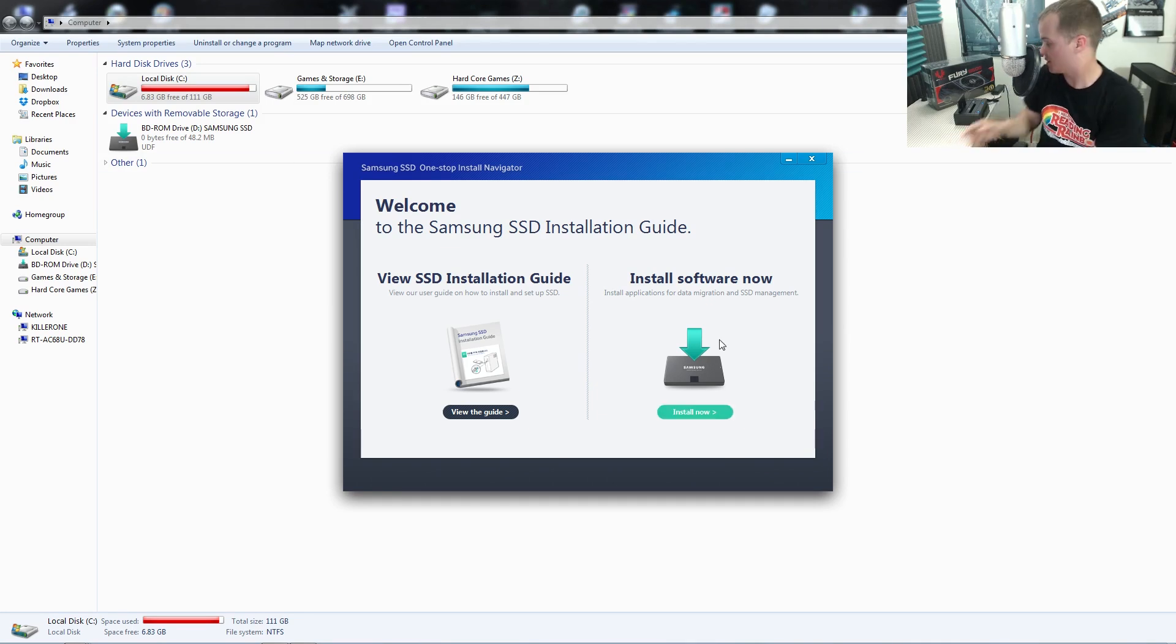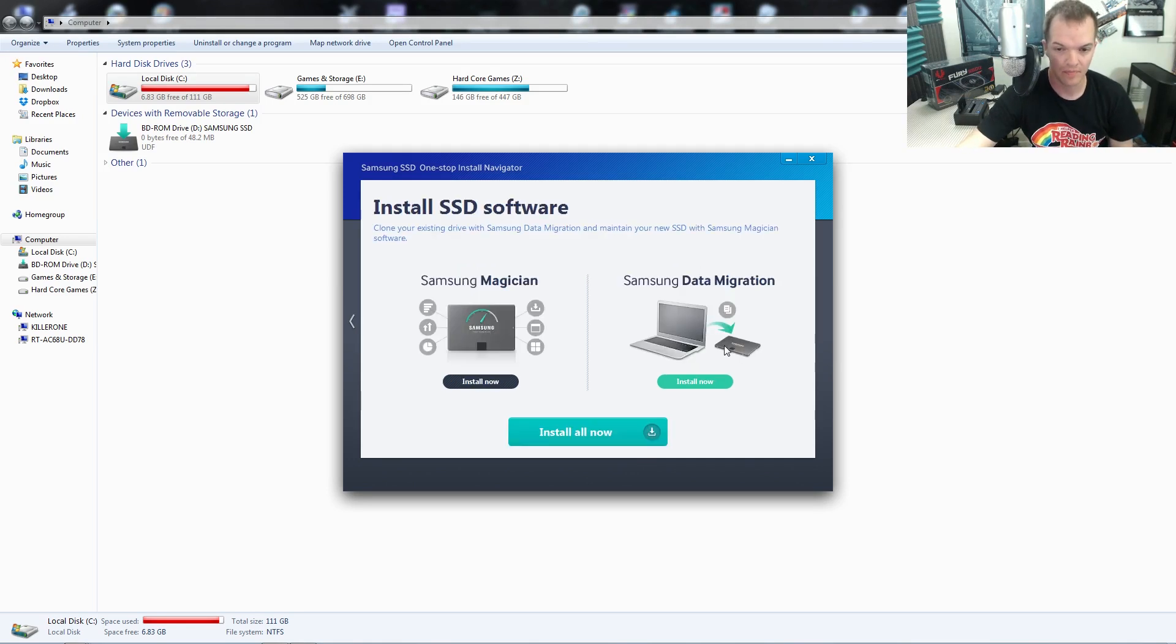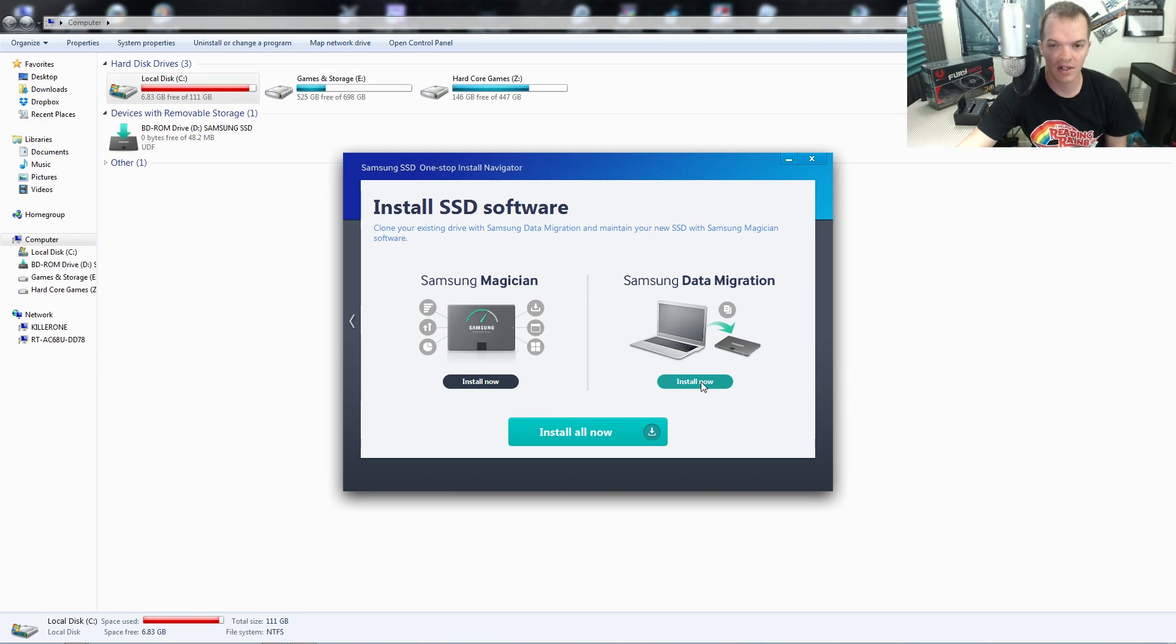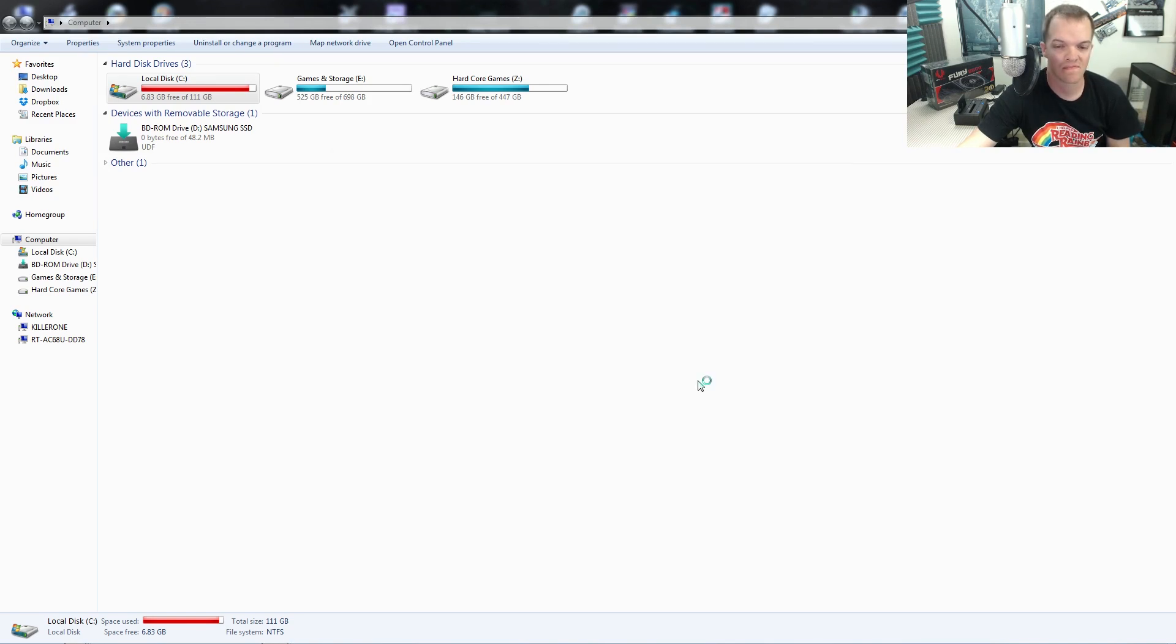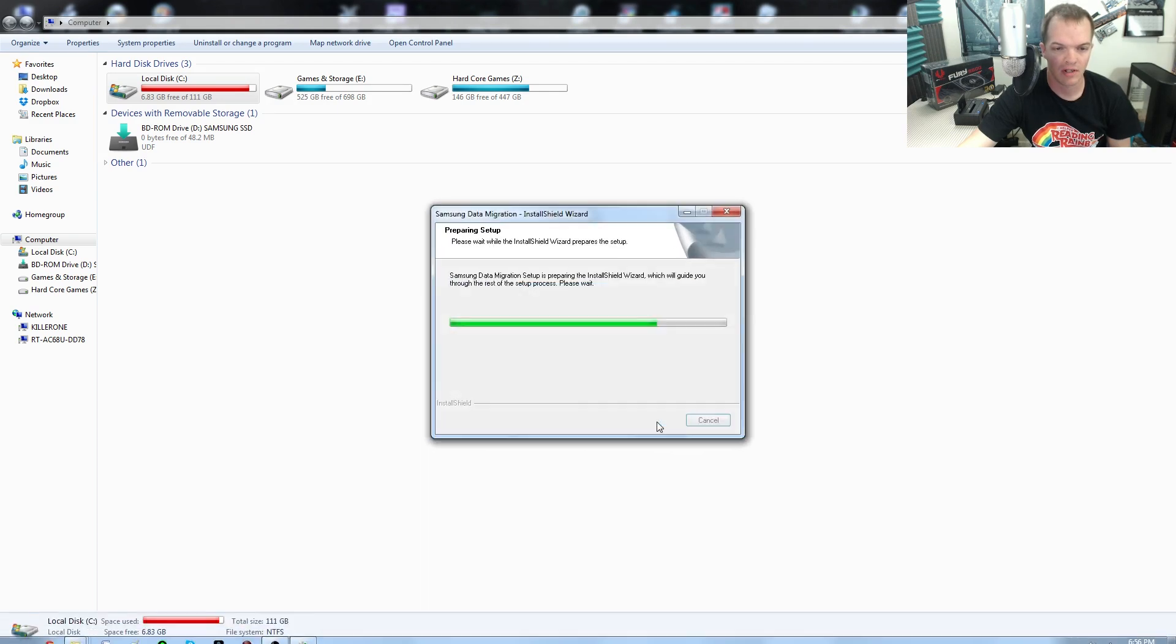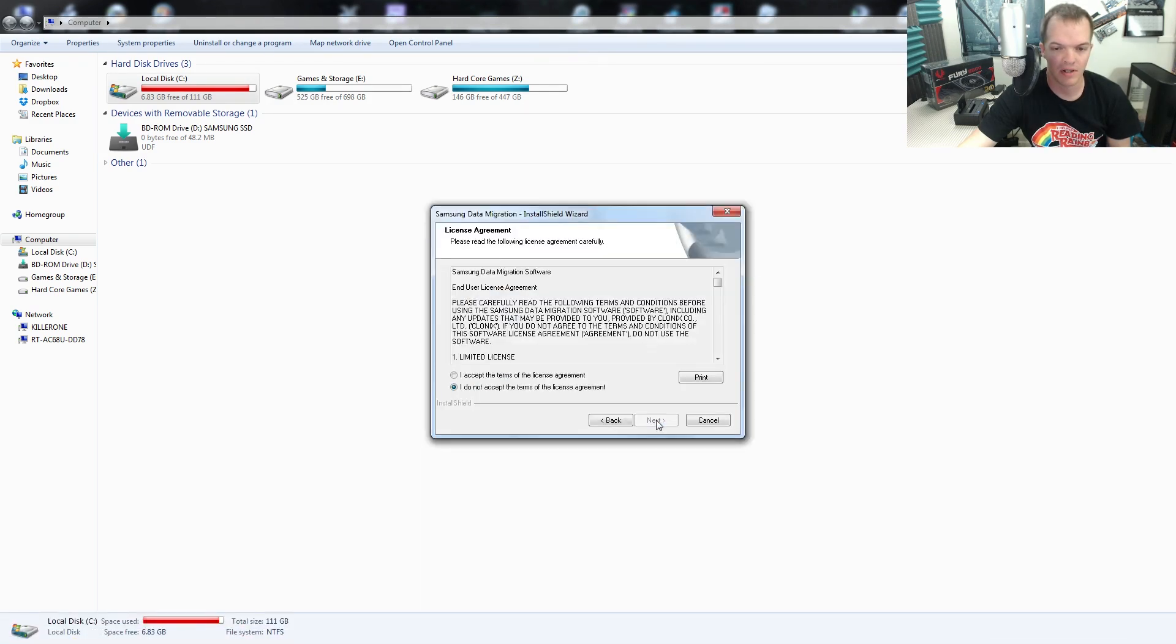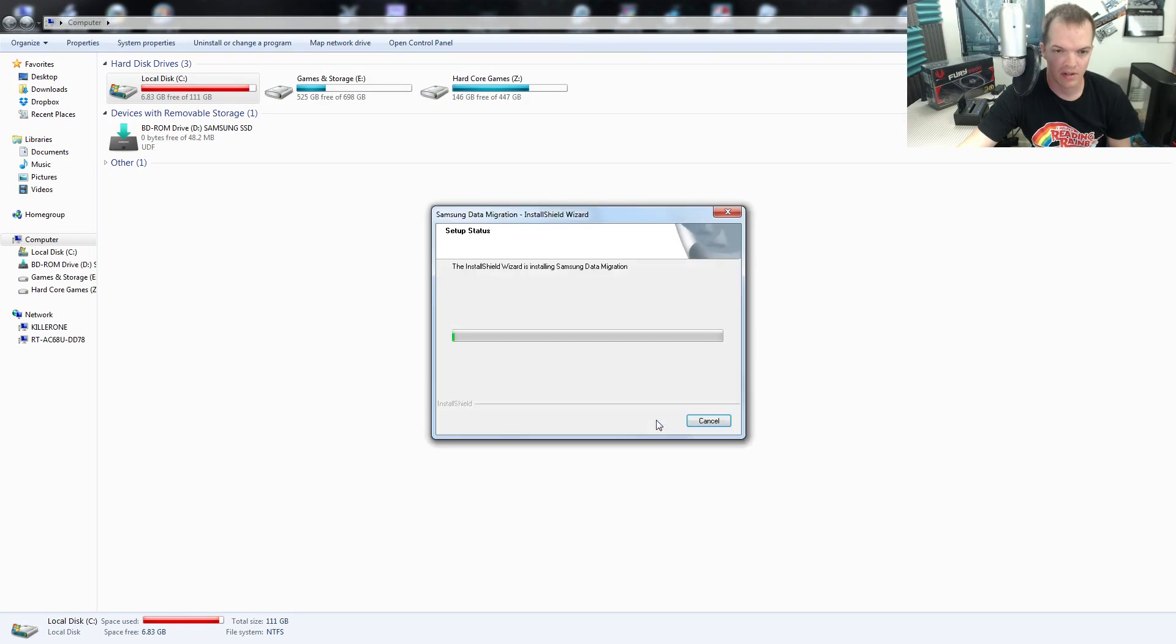I already went ahead and installed the disk and put the hard drive into the hard drive bay. Click on install and then you're gonna go to data management, because data management is for cloning and Samsung Magician is for maintaining your software or your SSD. Choose English, unless you speak a different language. Next, I agree to the terms, install.